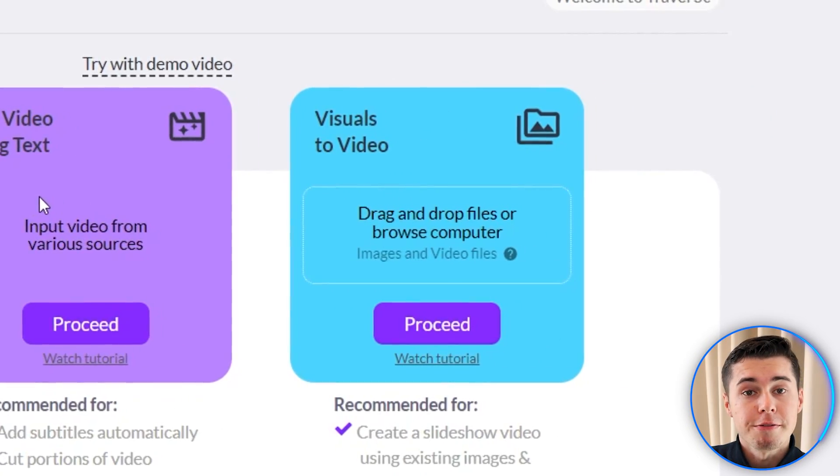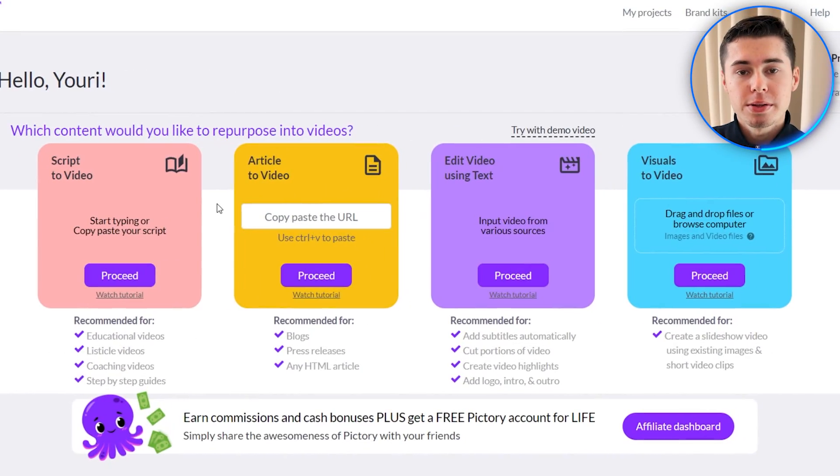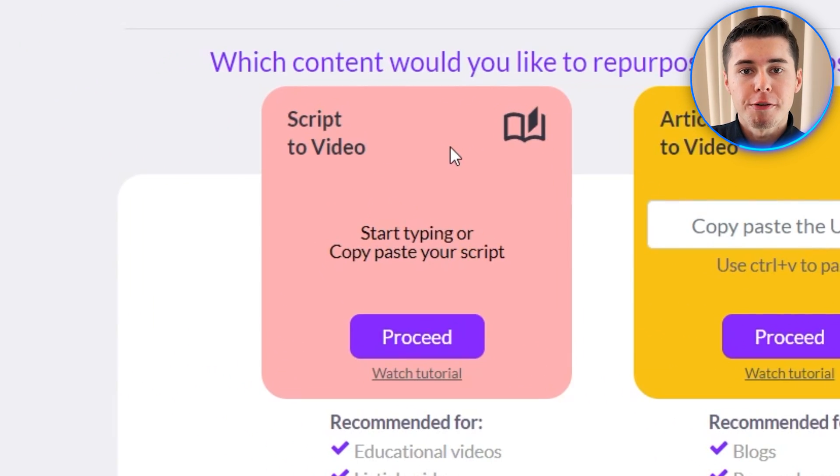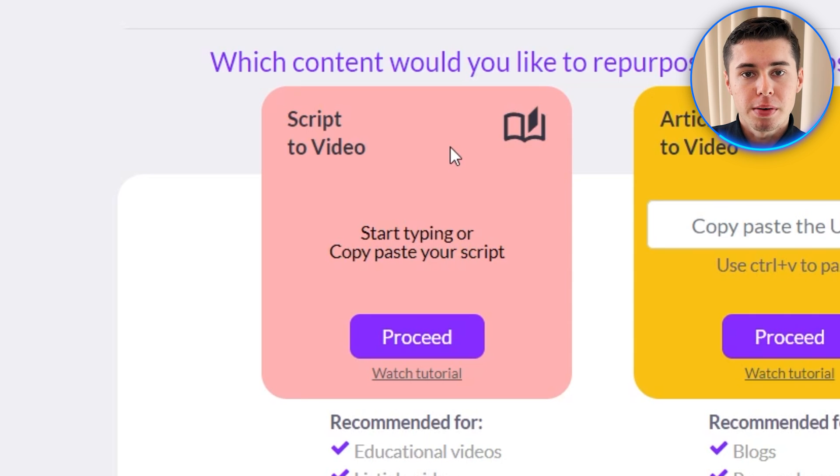Finally, visuals to video — this is simply where you can upload your own clips and edit a video however you would like. I want to get started by showing you the script the video feature as that is my personal favorite.